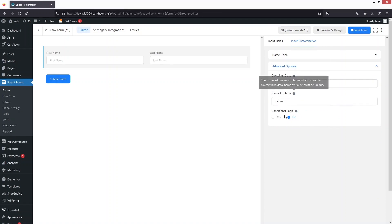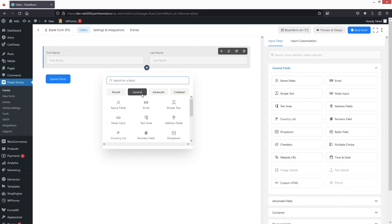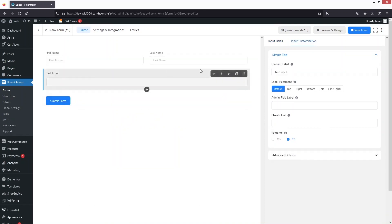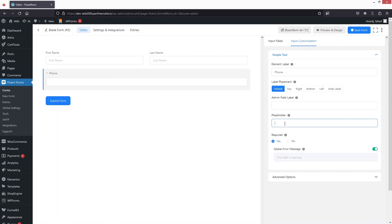We also have the advanced options — in there we have the container class, name attribute, and conditional logic. Let's close that. For the second field I'd like to add a phone number, so I'll go with Simple Text, change the label to Phone, make it a required field, and add a placeholder: 'Write down your phone number.'